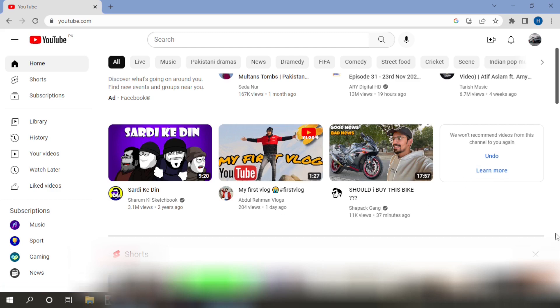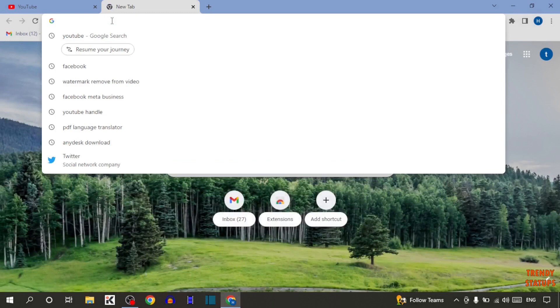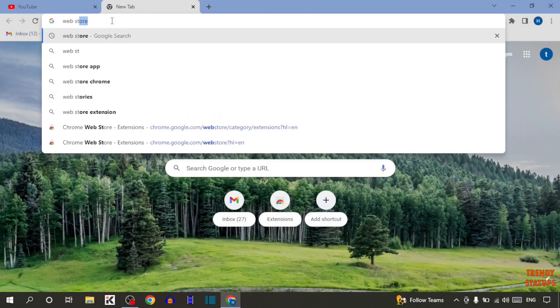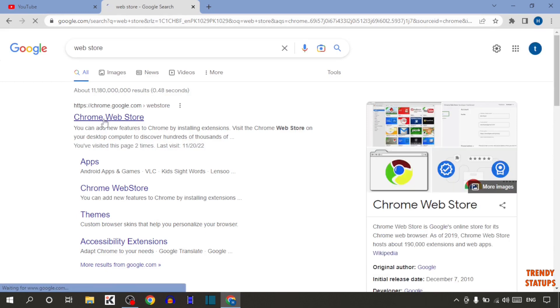In the second method, simply open a new tab. Now type in search for web store. Simply click on the first link.